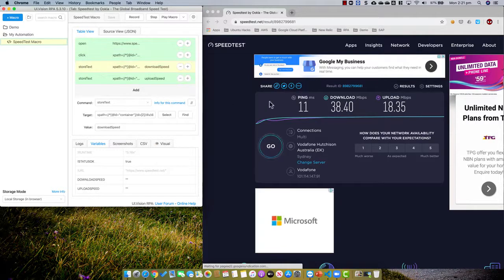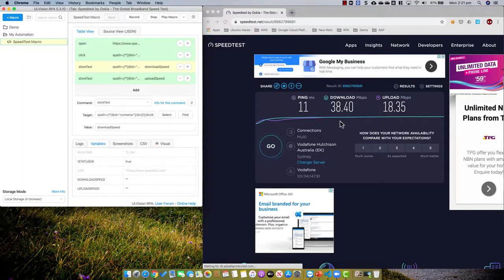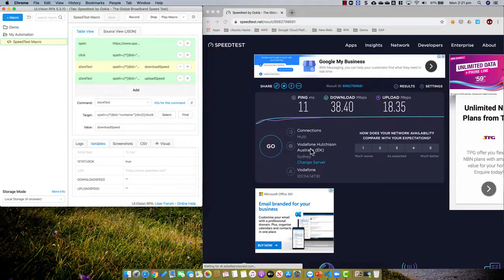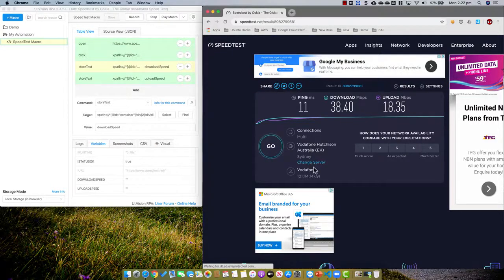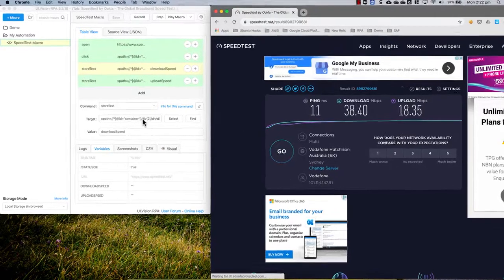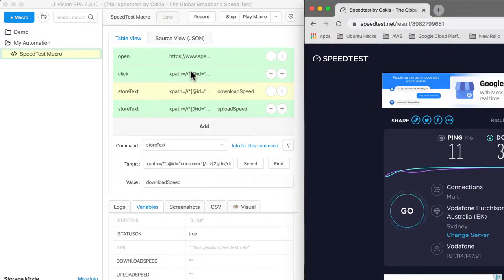So what we need to do is have the script wait a bit before it proceeds to capture the data. If I look at the screen, once my speed test is finished, you can see some additional information appears here, like connections, Vodafone, and change server. Now, this Vodafone can change because when I run the test every time, the speed test website could choose a different location. So I need to find an element on the screen that doesn't really change. Chances are, change server will not change. So I'm going to add a wait step after I click the button, to wait for change server to appear before I capture the two pieces of information.